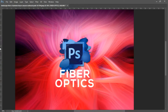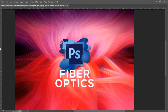Hello and welcome to another one of our Photoshop tutorials. Today we're going to be going over how to create this intertwining fiber optics effect. If you're new to our channel please be sure to click on the subscribe button, and if you enjoy this video please like and share it. Let's get started.